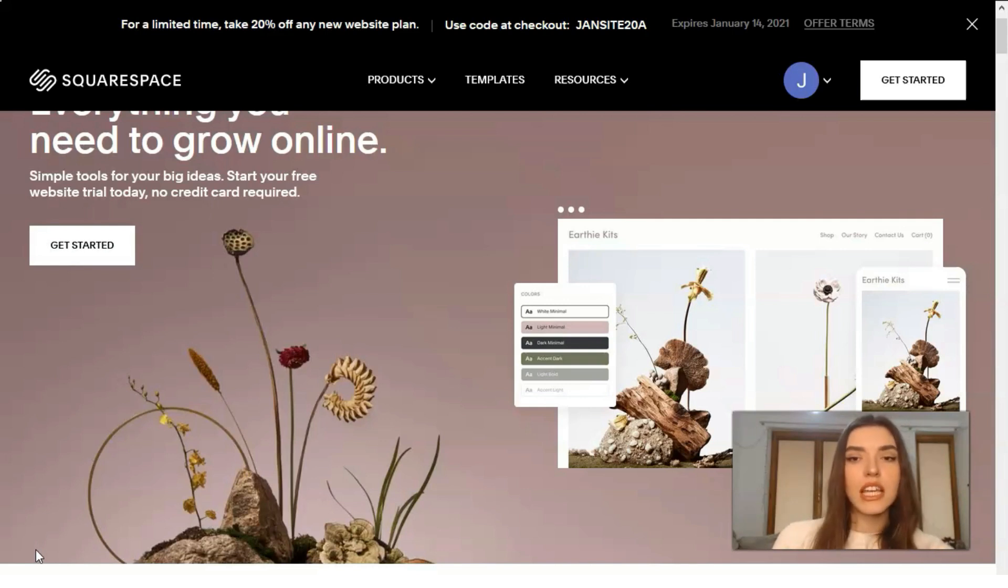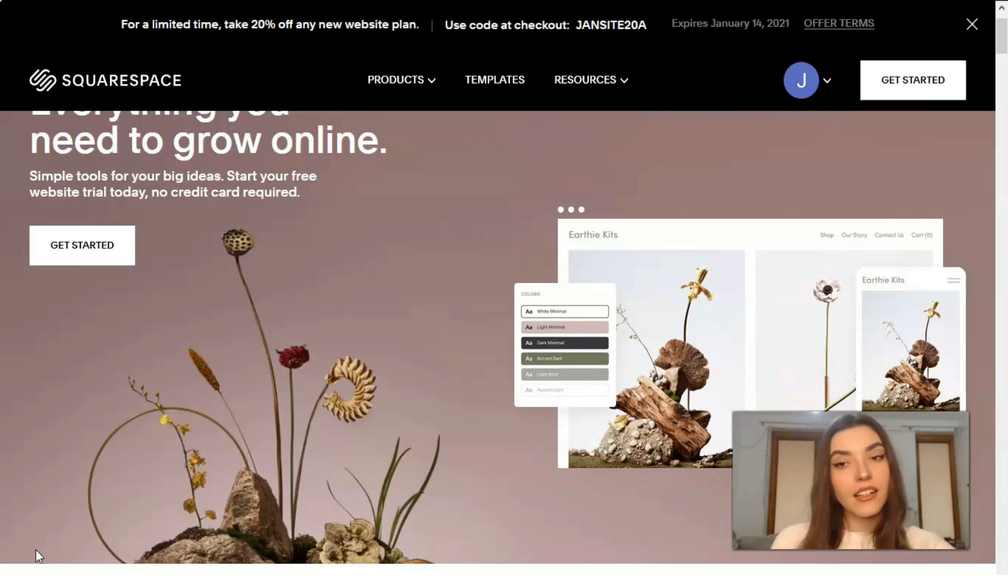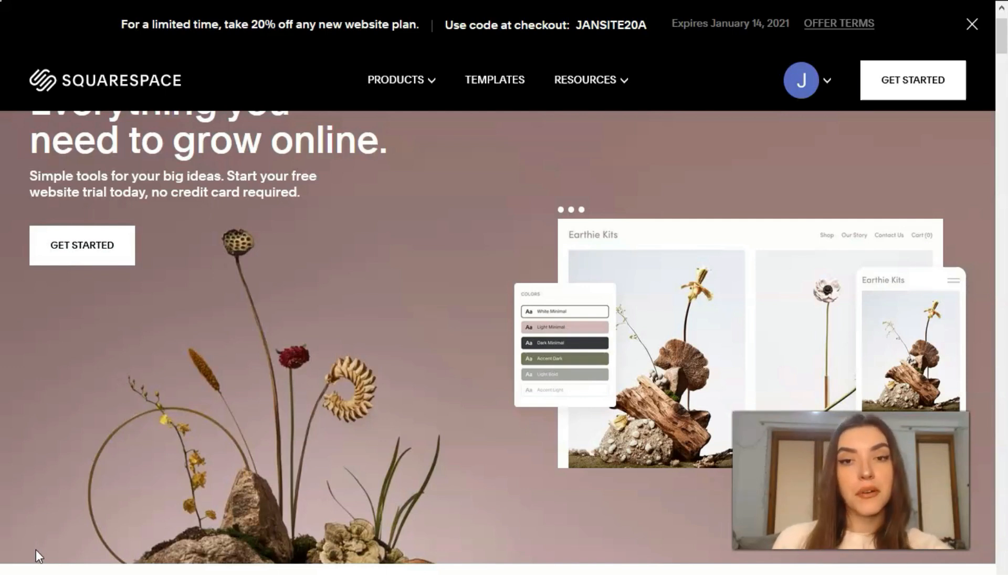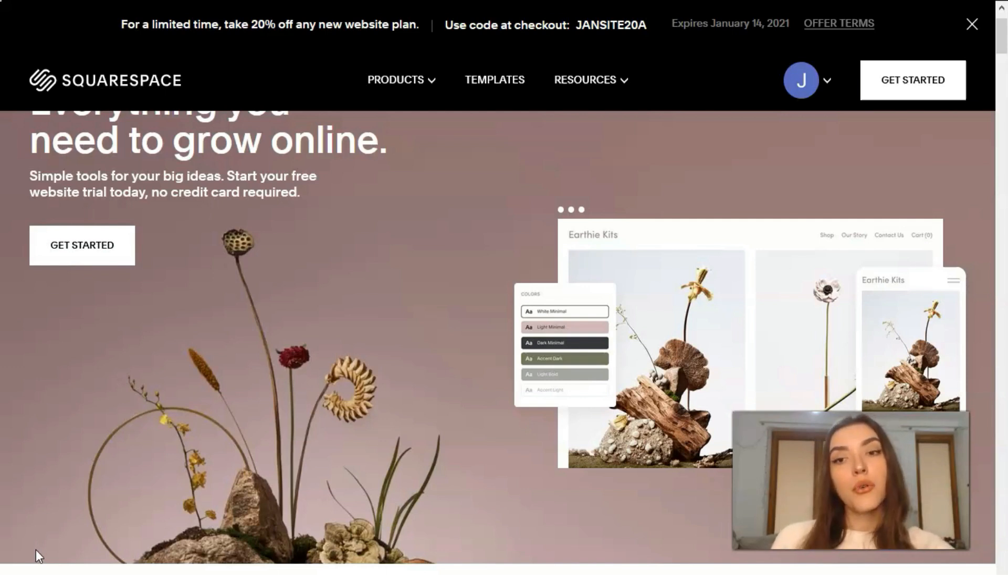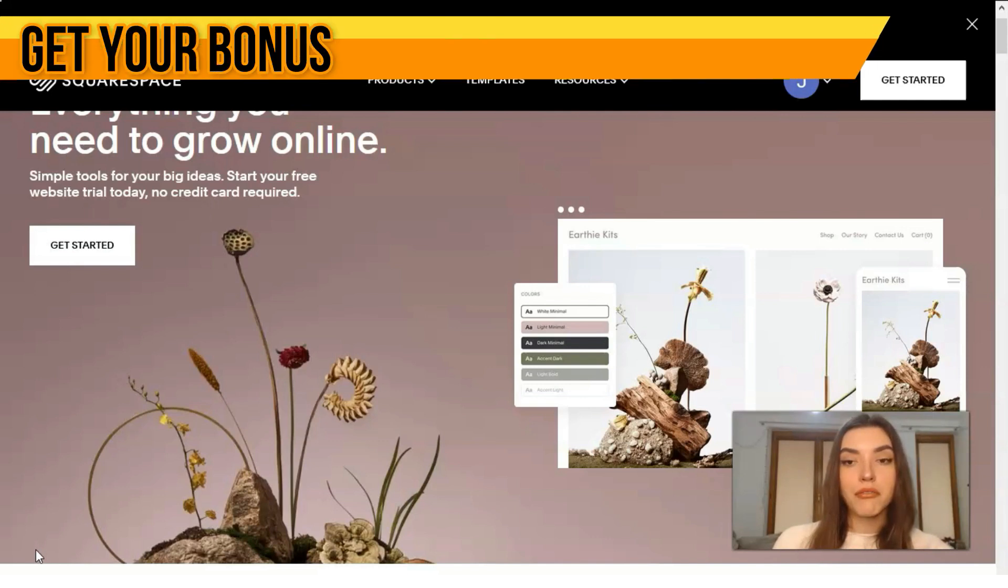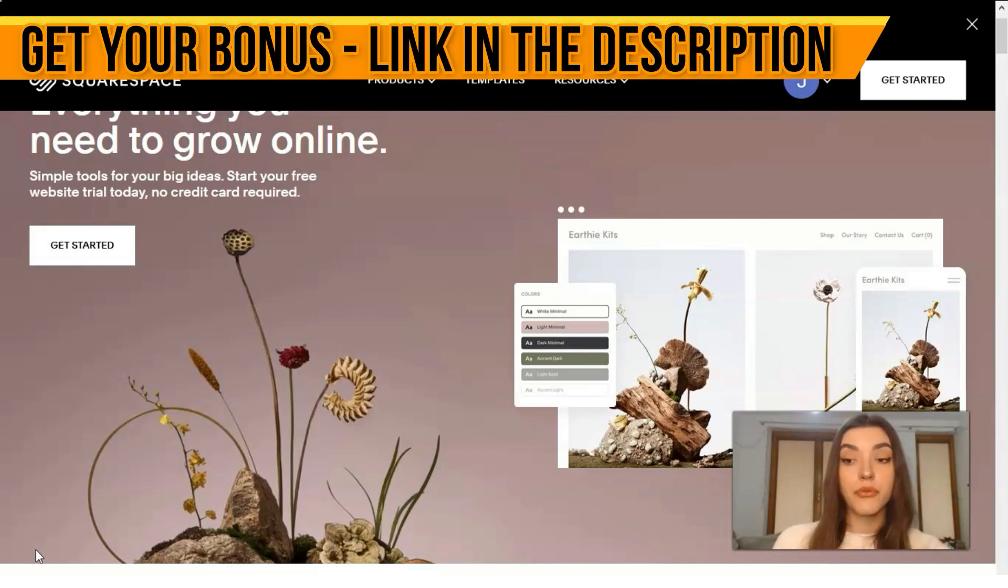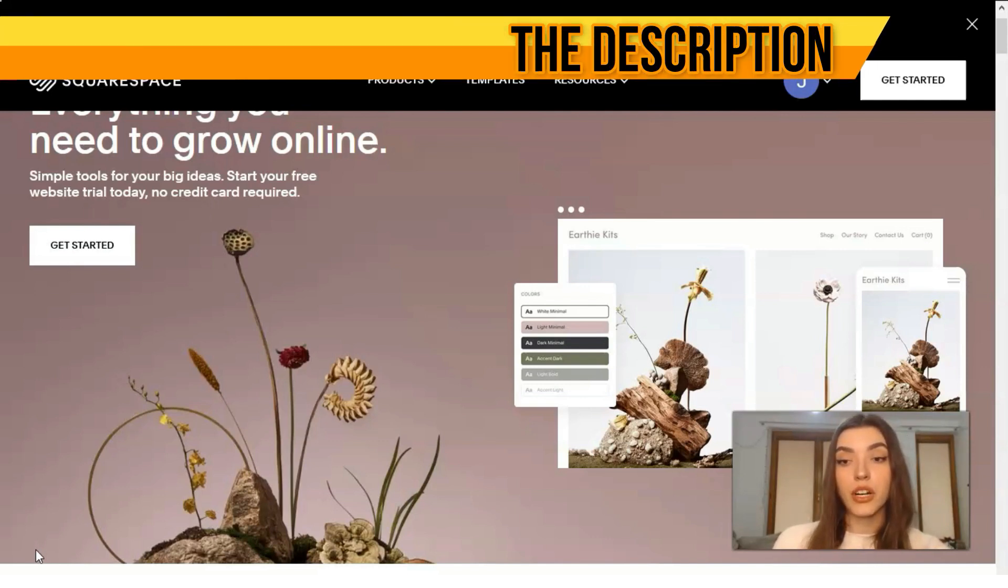While it can take a little getting used to, the final results are worth your patience. I recommend it for those who care about design or have a bit of technical skill. Squarespace plans start at $12 per month, but you have a free trial period for 14 days.